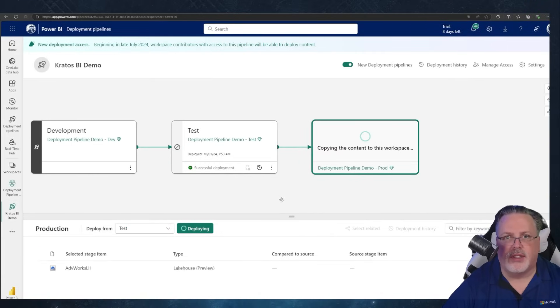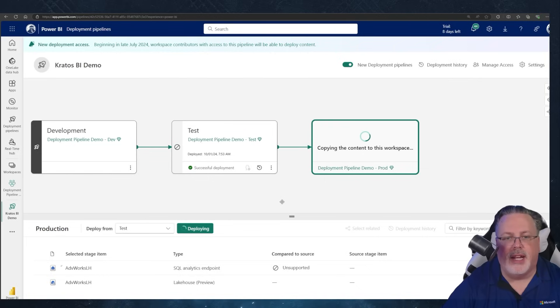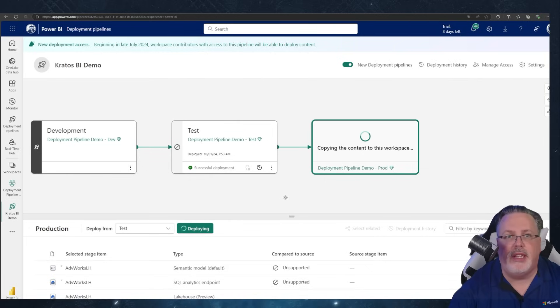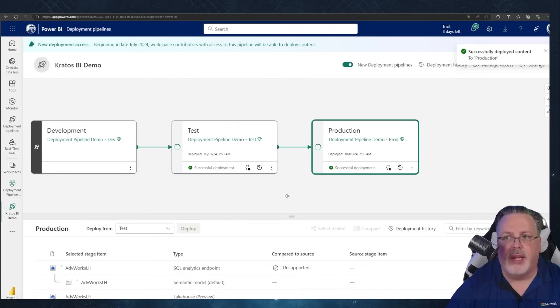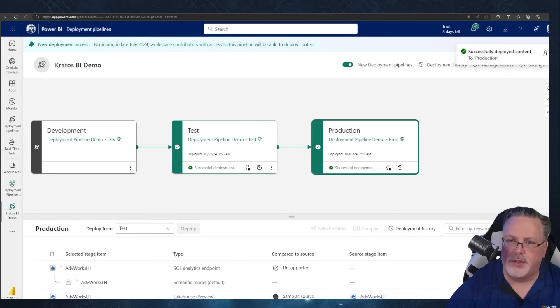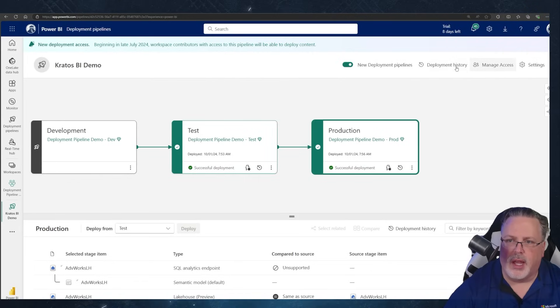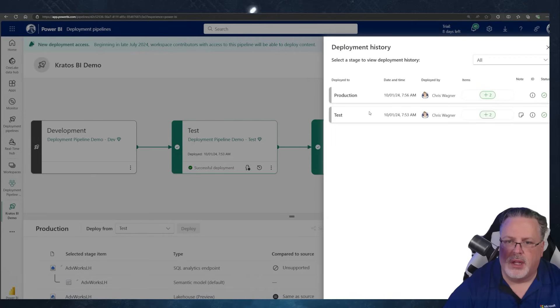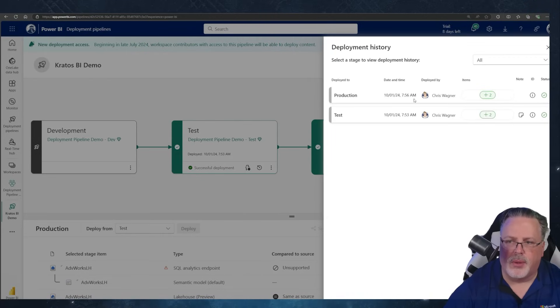I now have the option of deploying everything into my production environment, so I'm going to go ahead and do that as well. Look how quick that was — successfully deployed to production! Look at that deployment history. I forgot to put in a deployment note — oh well, that's okay.